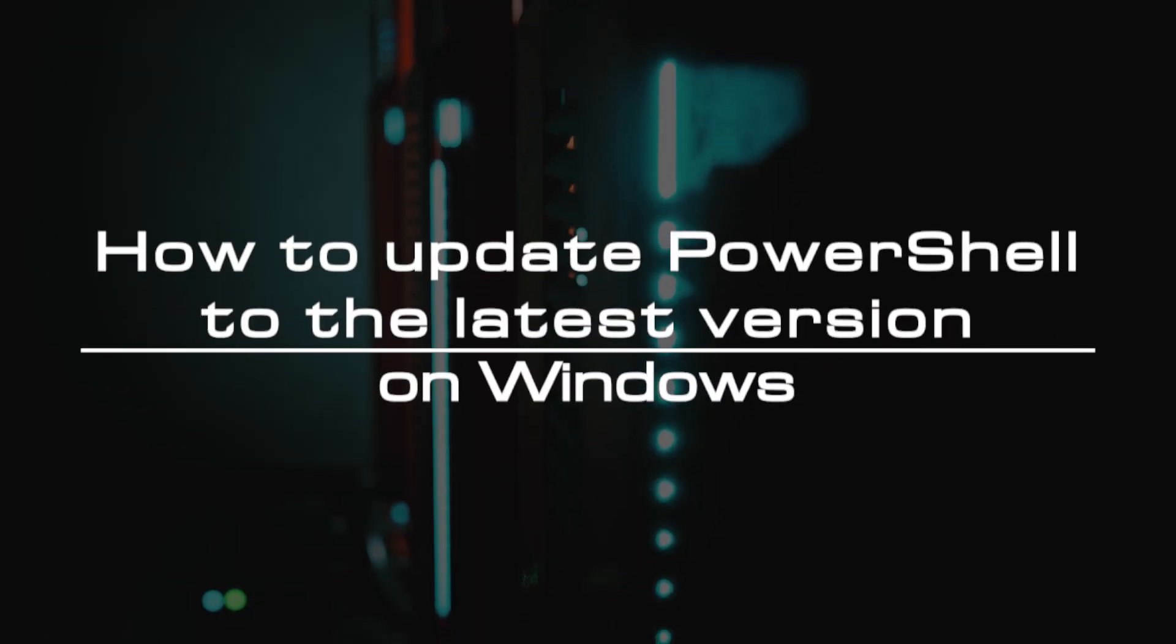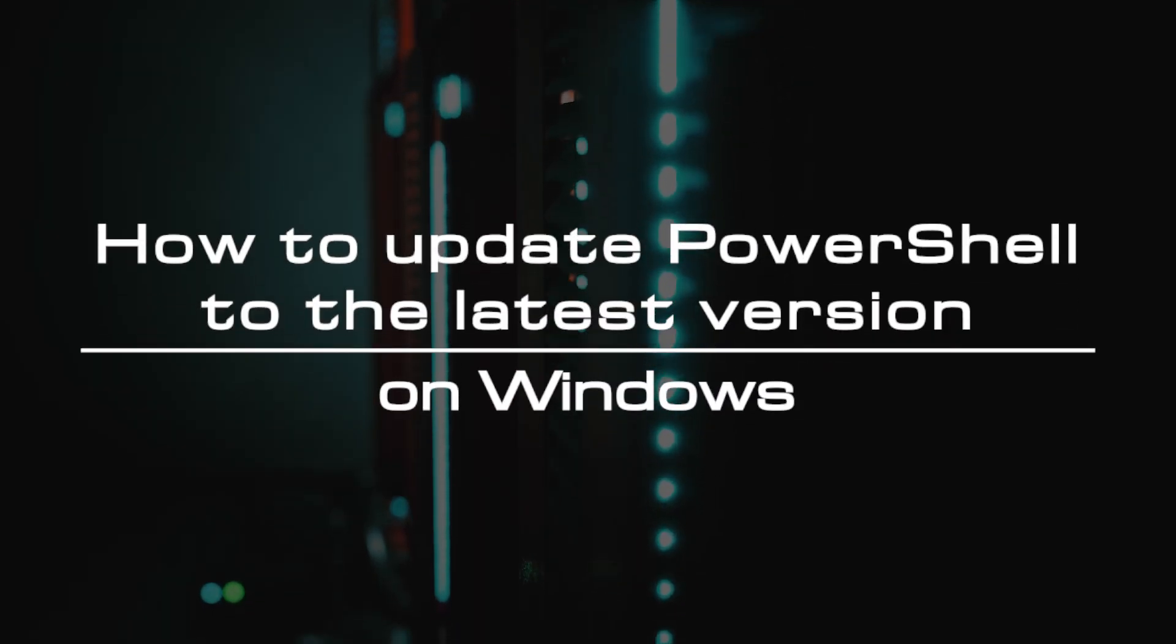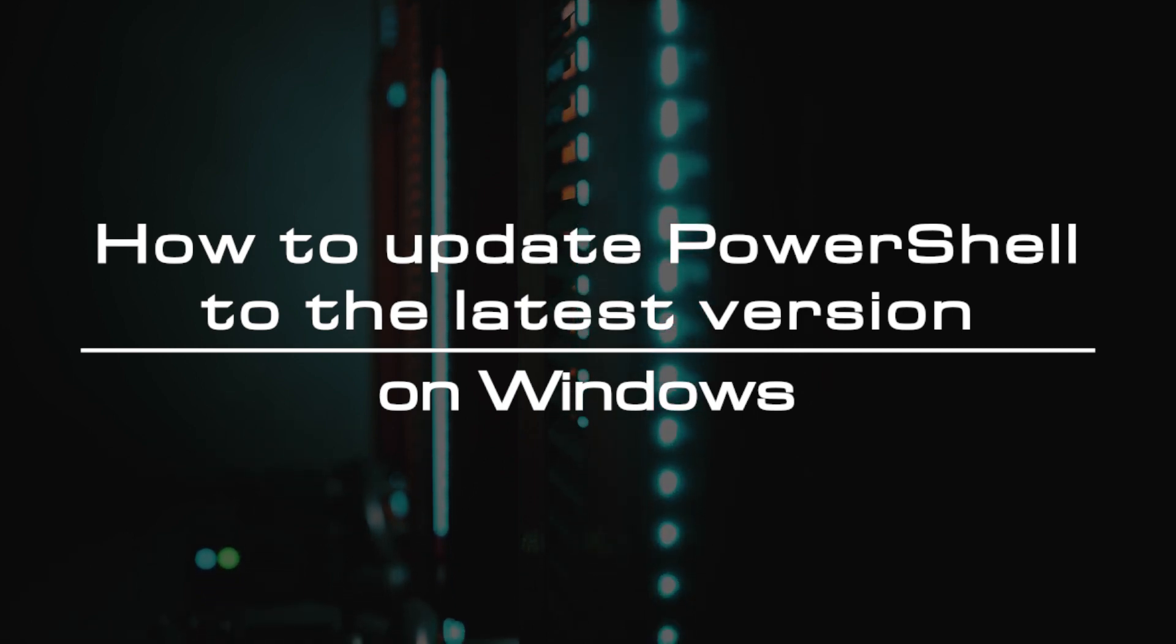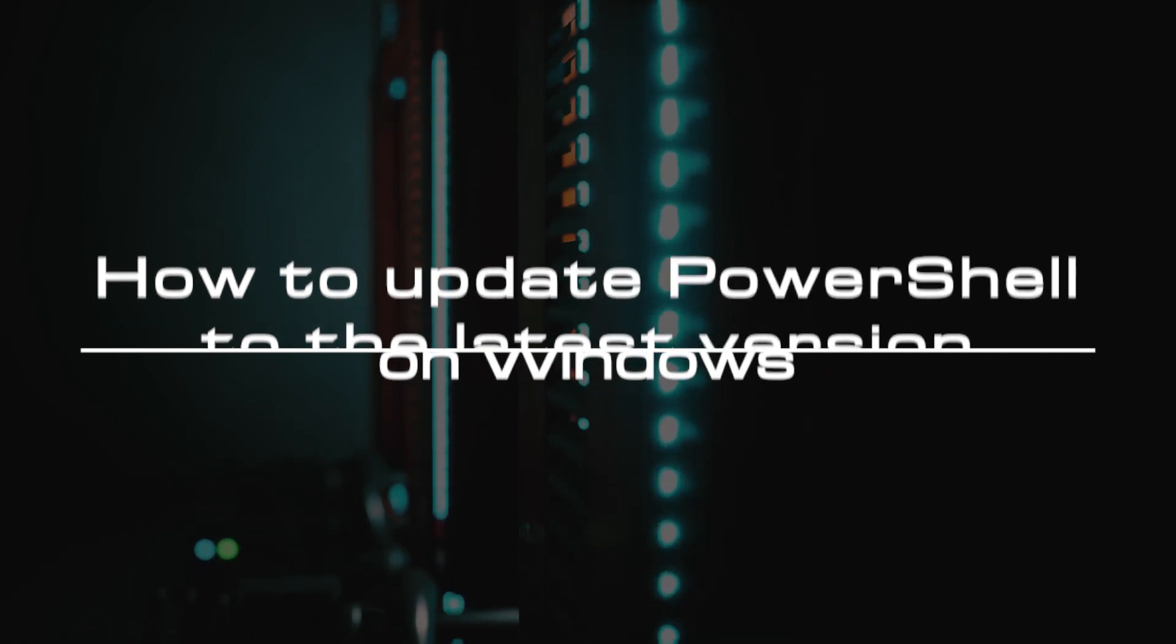Welcome to the video tutorial of GreenCloud VPS. Today, we will show you how to update PowerShell to the latest version on Windows.